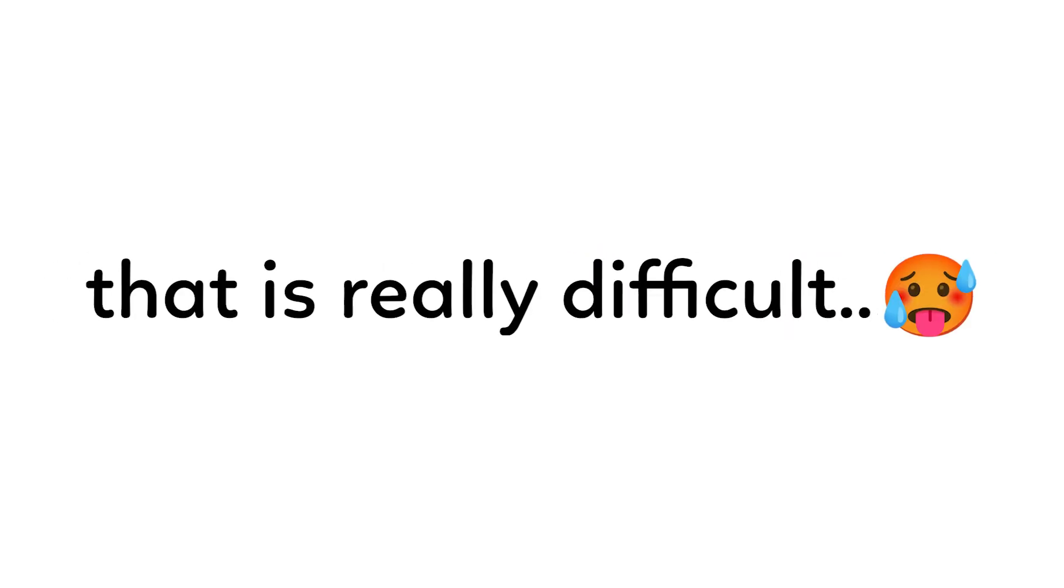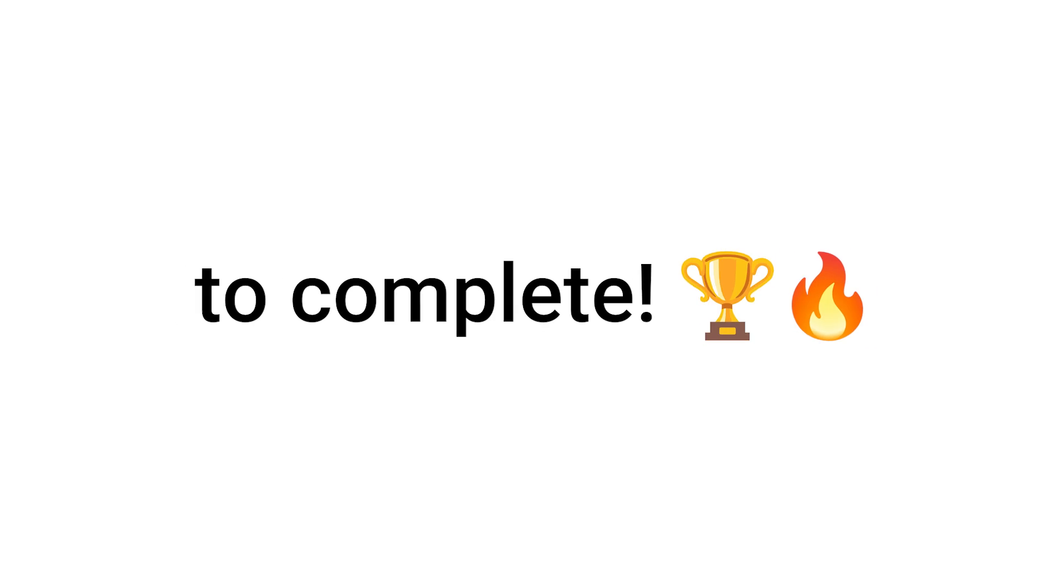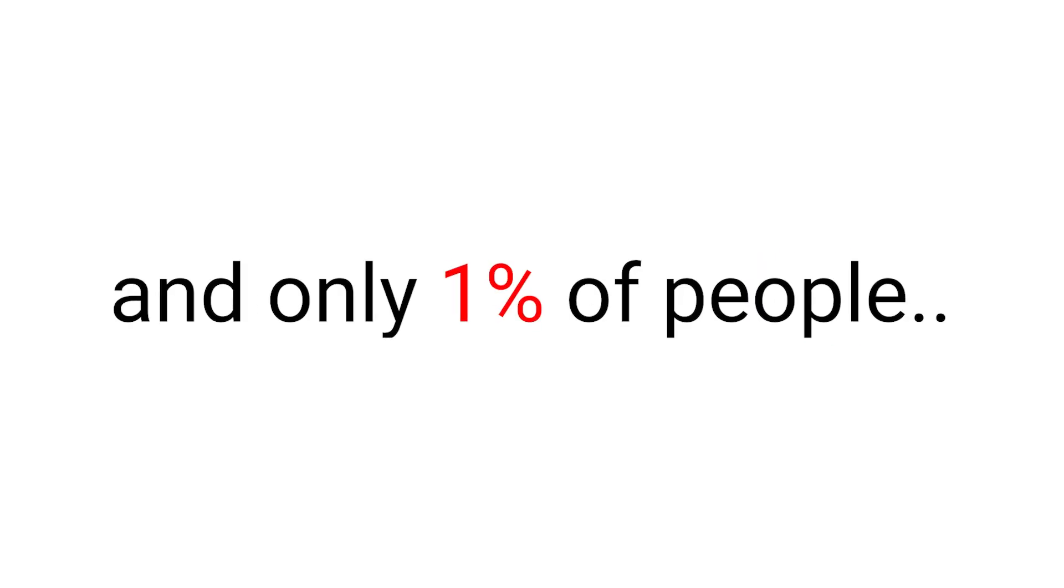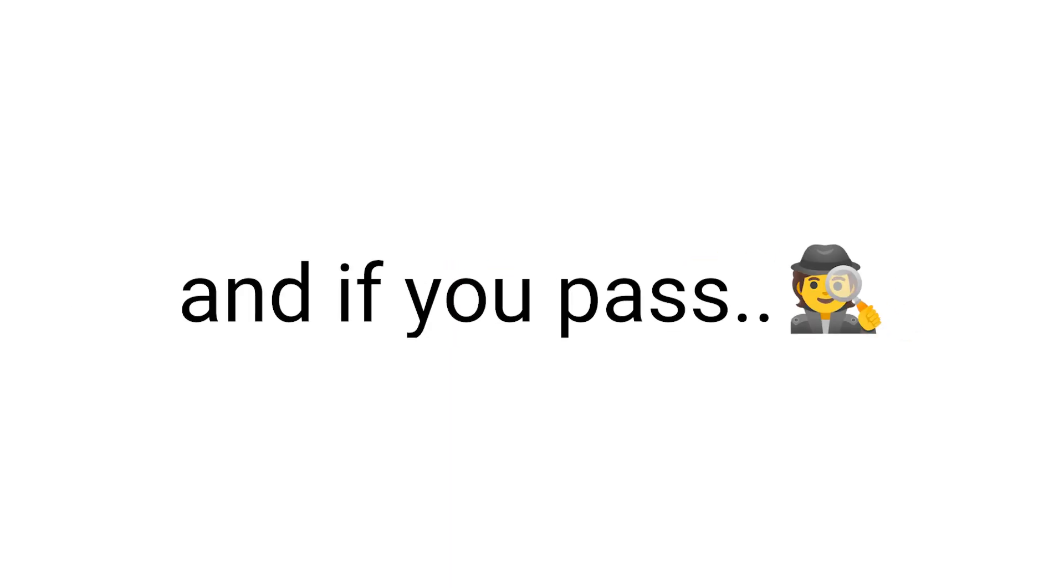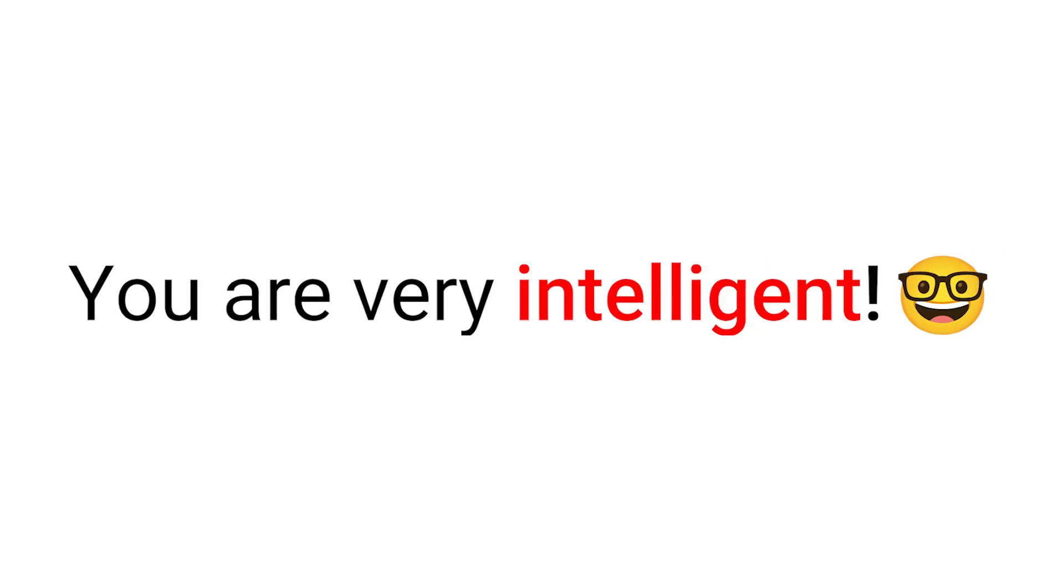I have found a challenge that is really difficult to complete, and only 1% of people can pass. And if you pass this challenge, it means you are very intelligent.